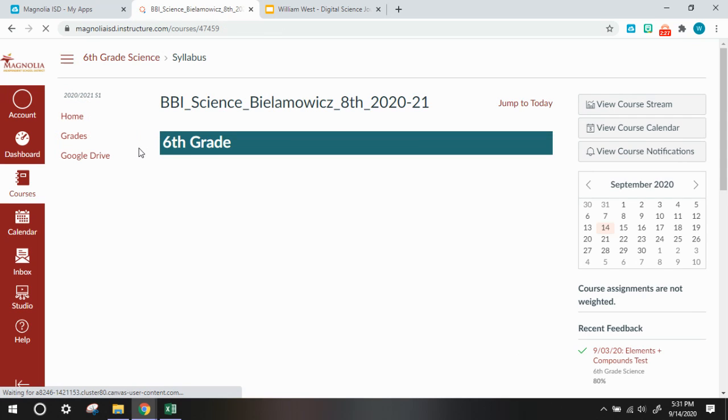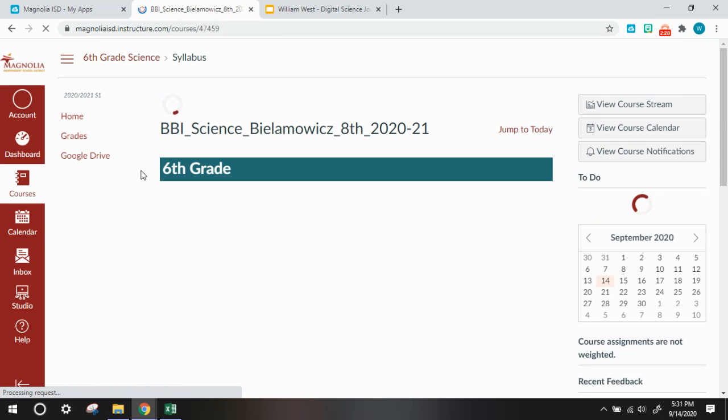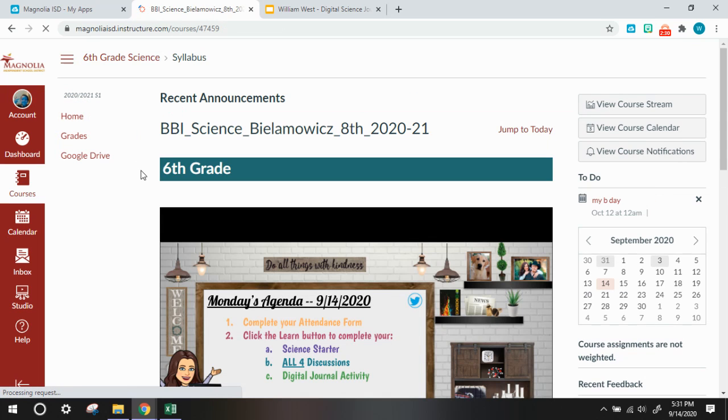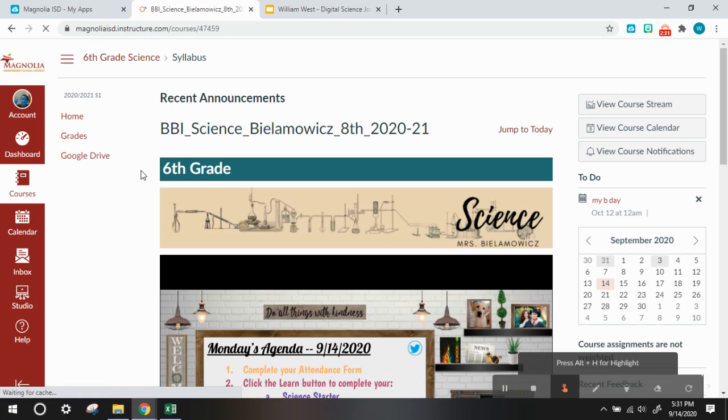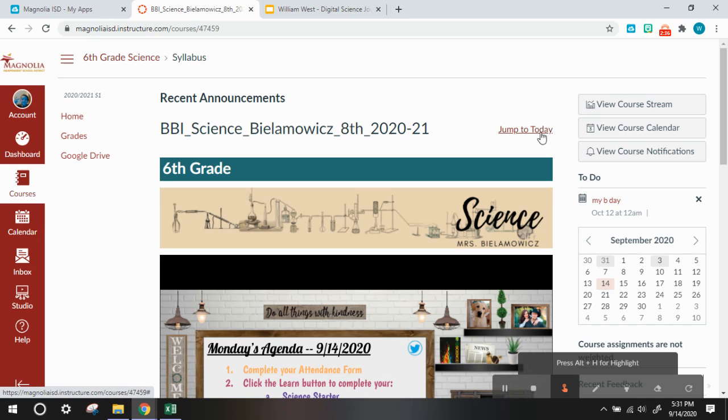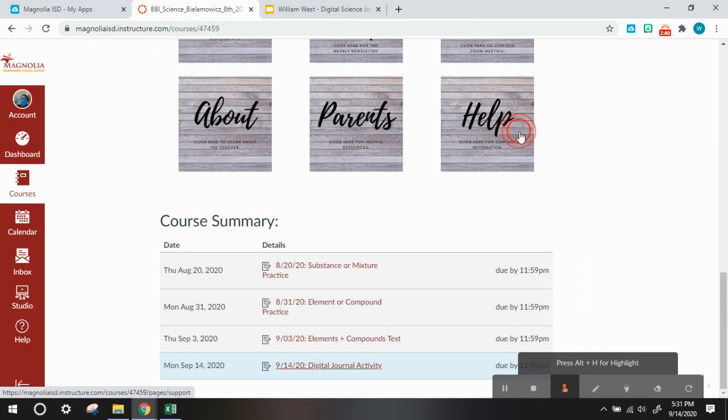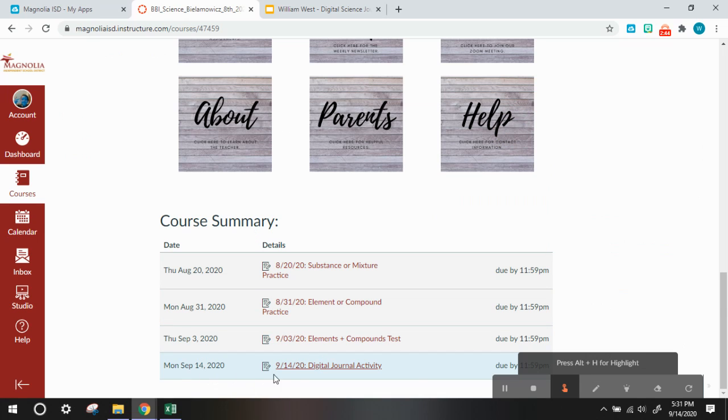And you are going to have to unsubmit your science journal assignment. So you can press jump to today right here. That's to the right of your course title, and it will jump you down to the course summary to today's or yesterday's assignments.